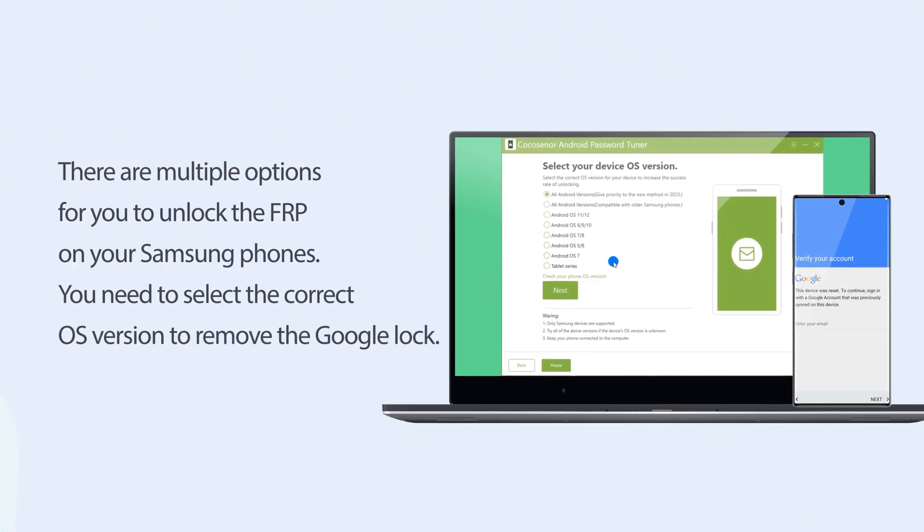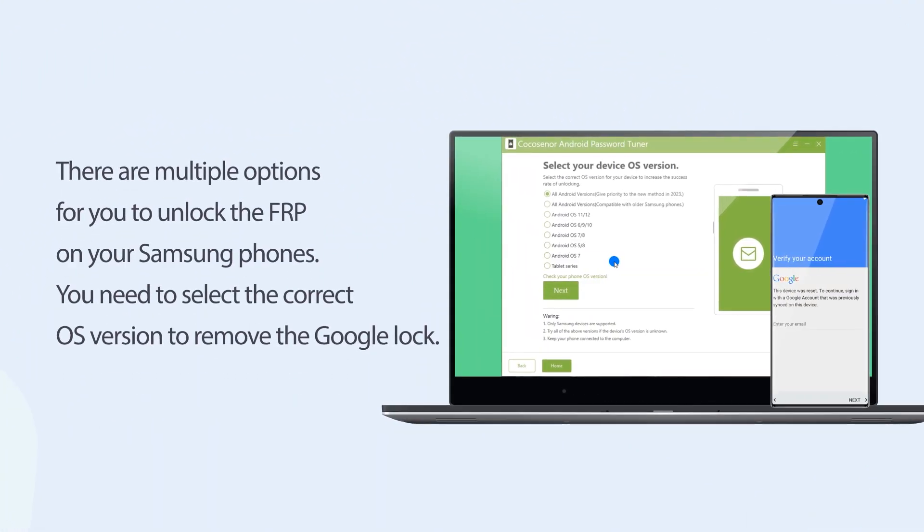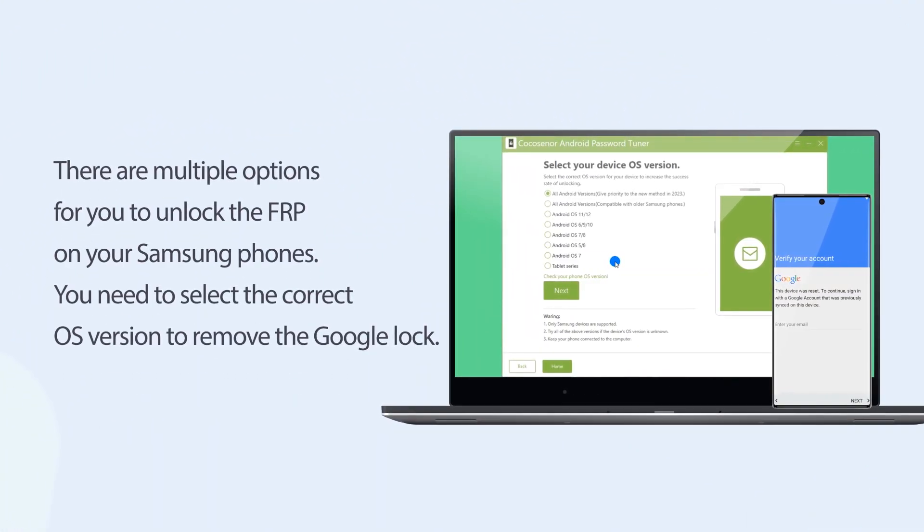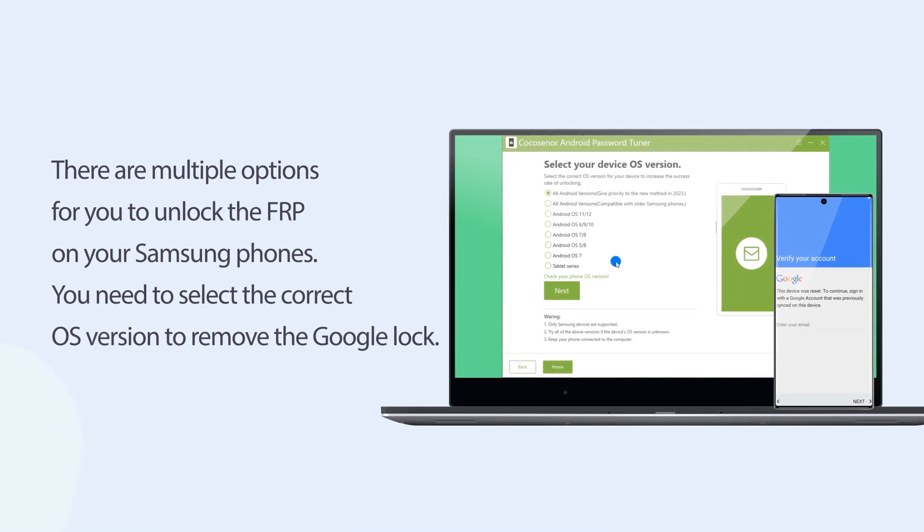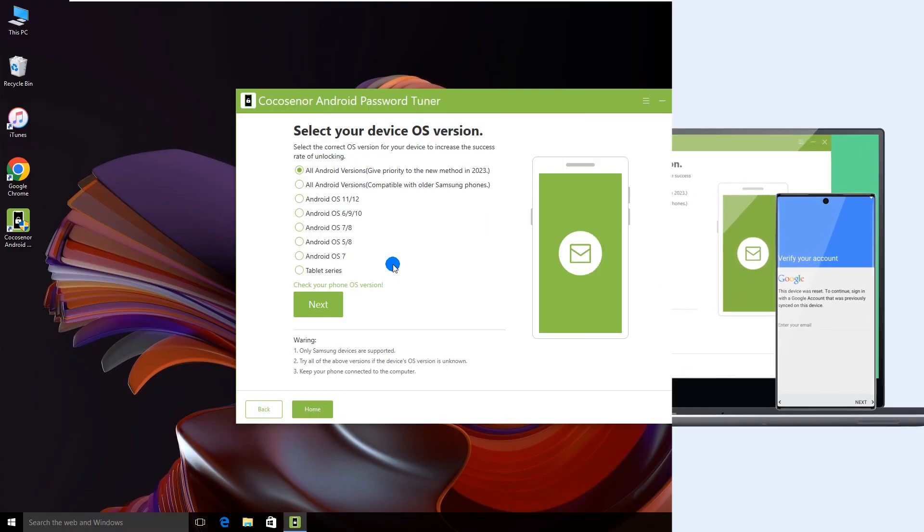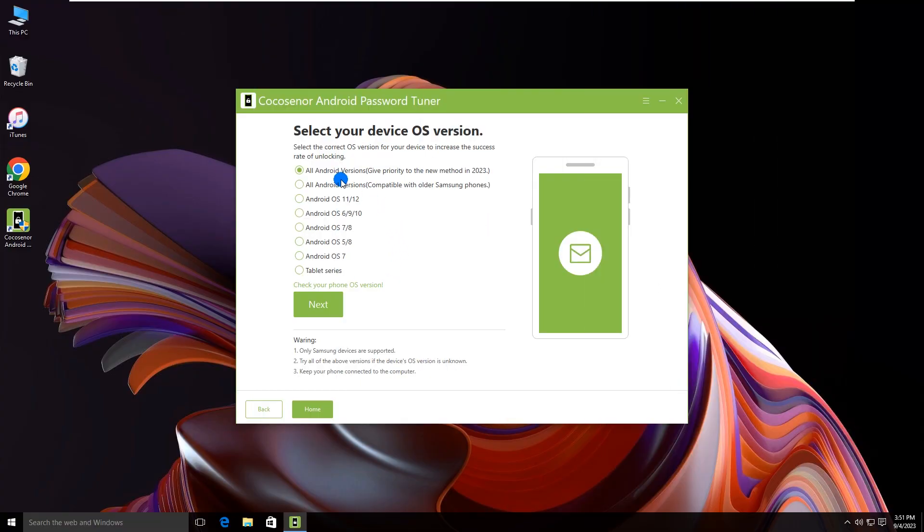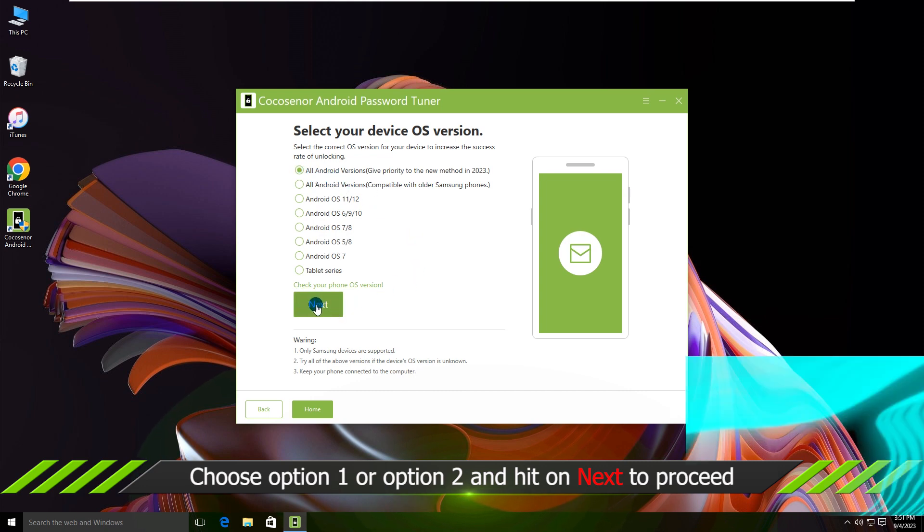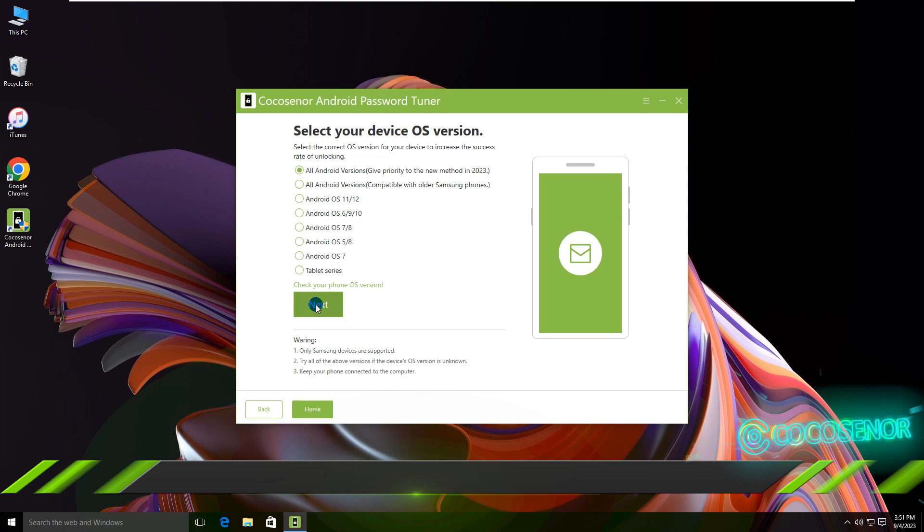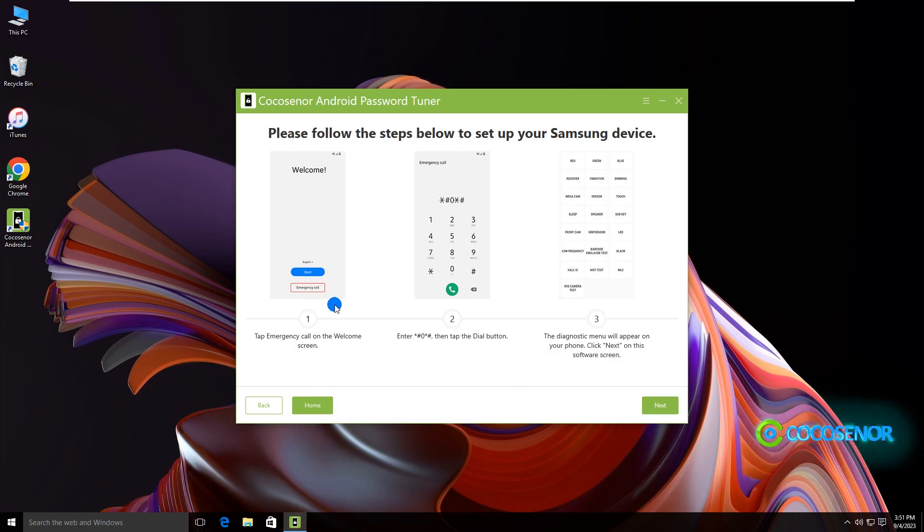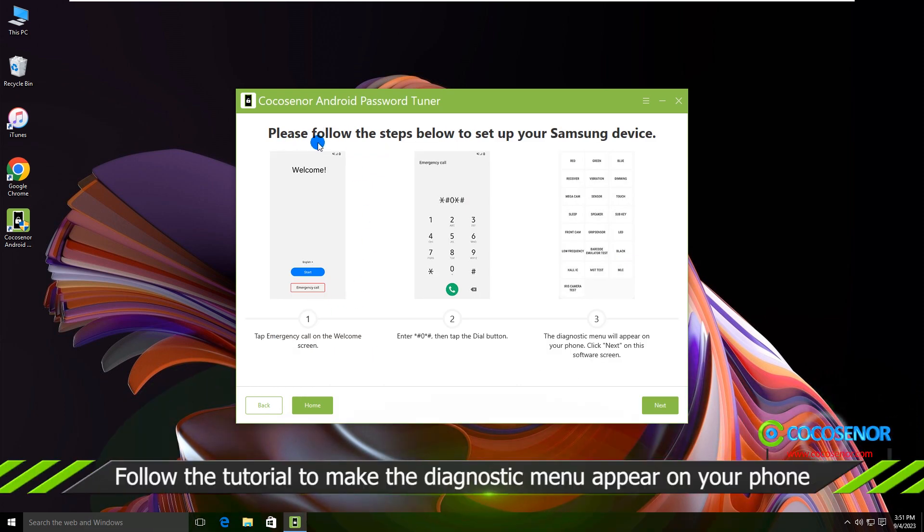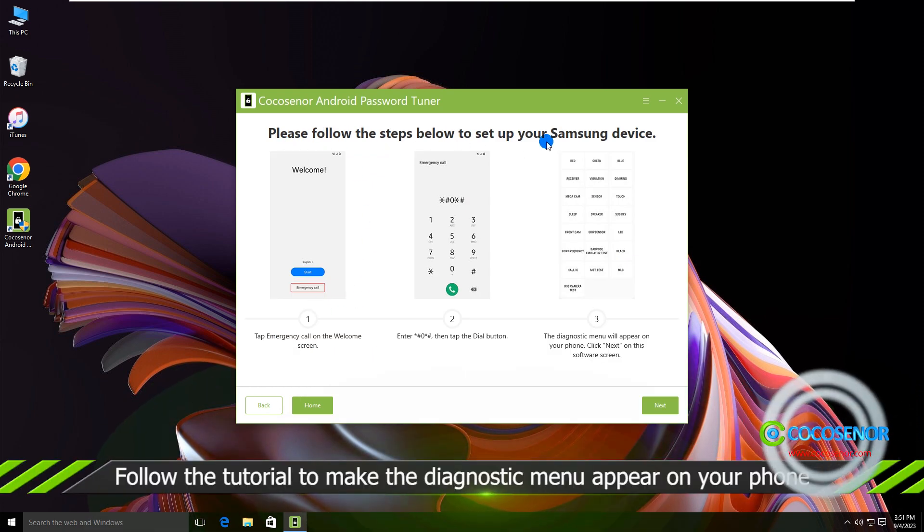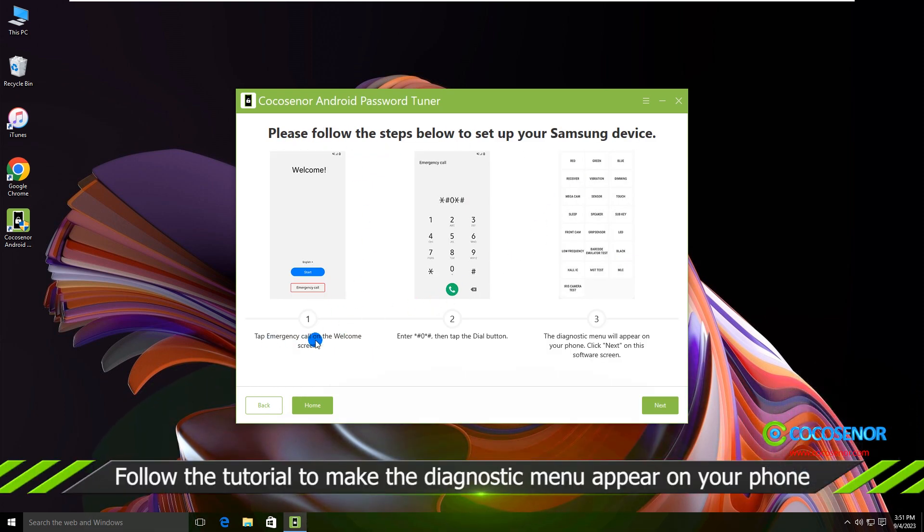There are multiple options for you to unlock FRP on your Samsung phones. You can select the first two options to have a try. Tick the option, click the Next button. Then follow the tutorial to get diagnostic menu to appear on the phone.